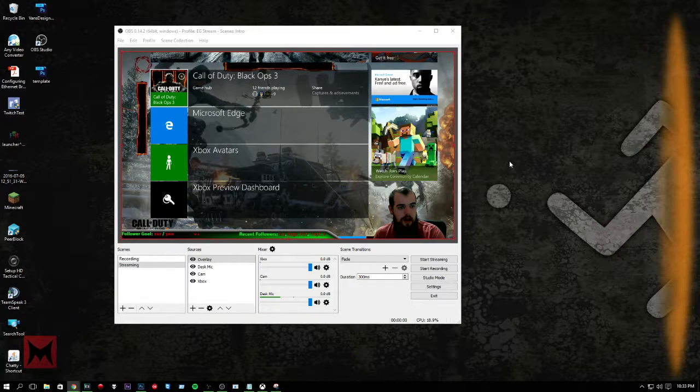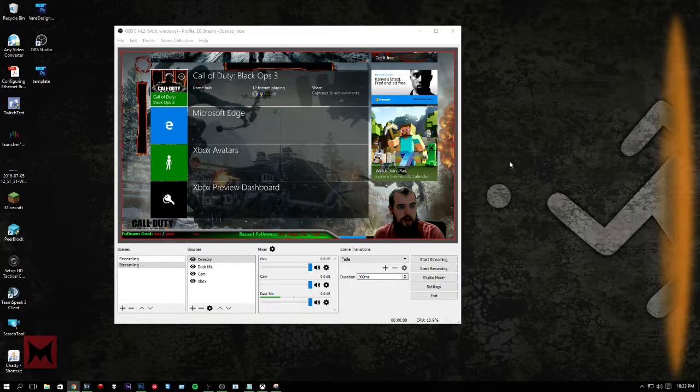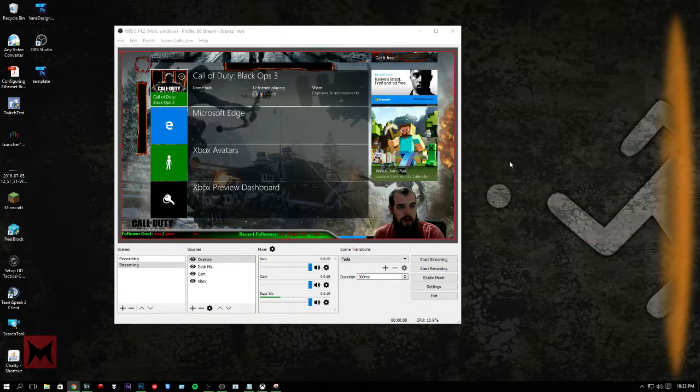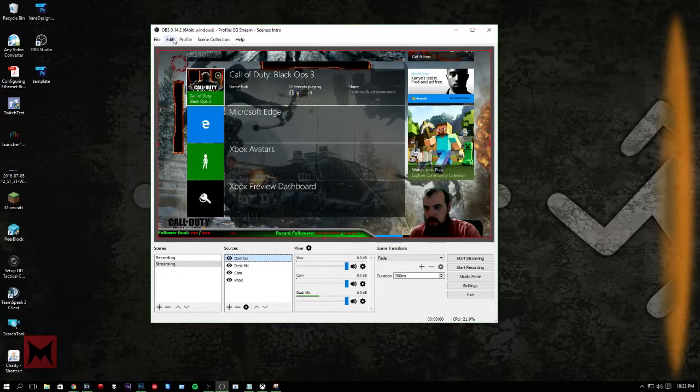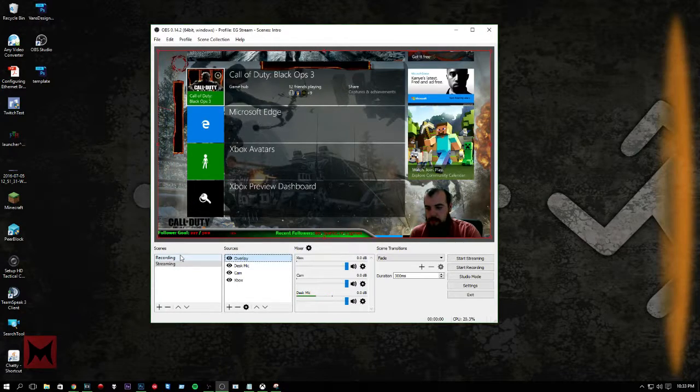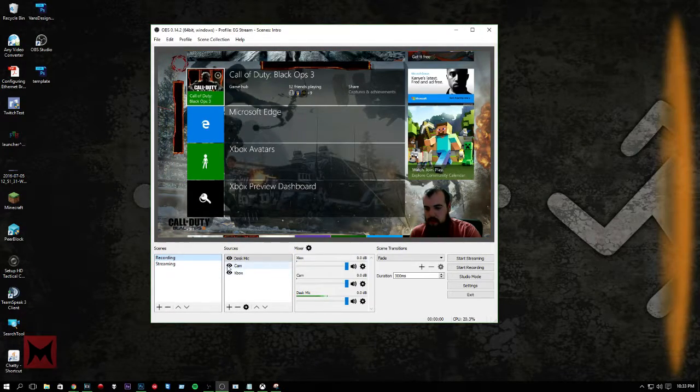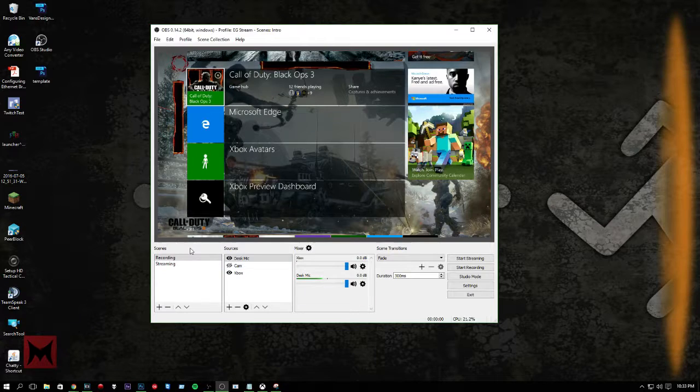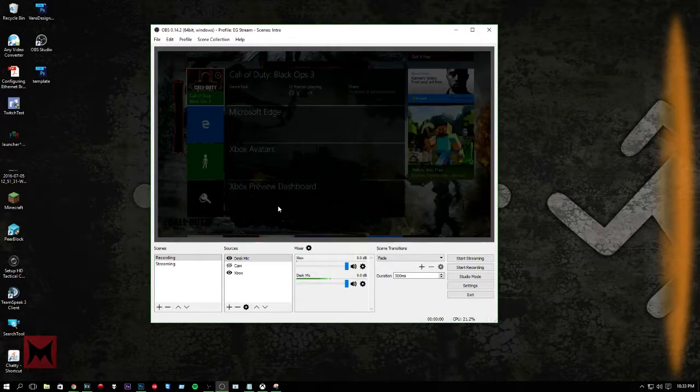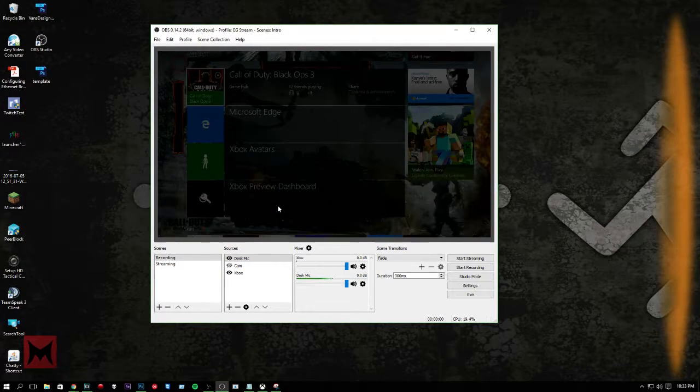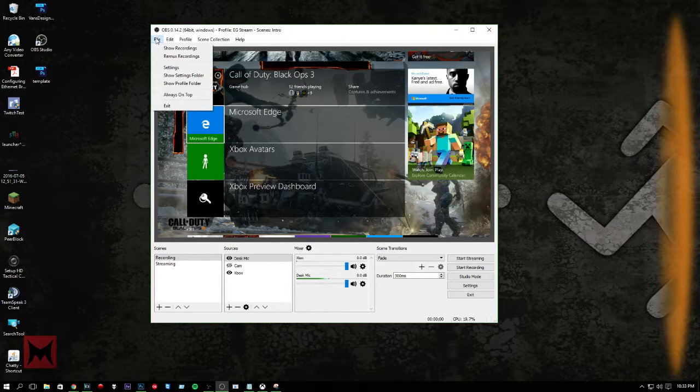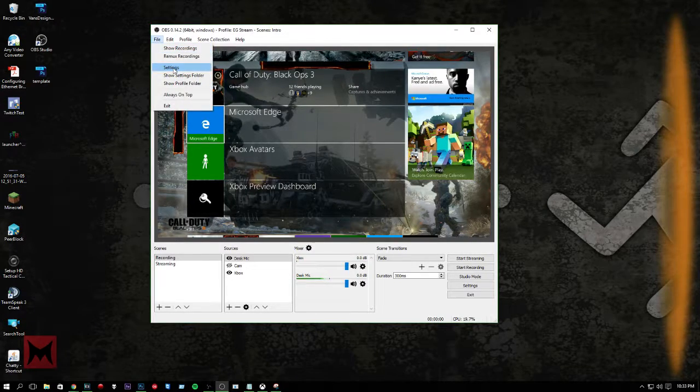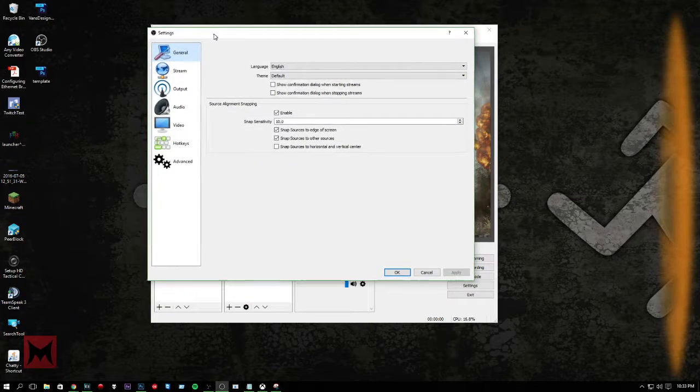This one was to get used to the UI a little bit. Now that we have a couple scenes set up for recording. Actually, I can turn this off. See, saying that I just want to record my Xbox and my audio. But now we'll go into the settings here.